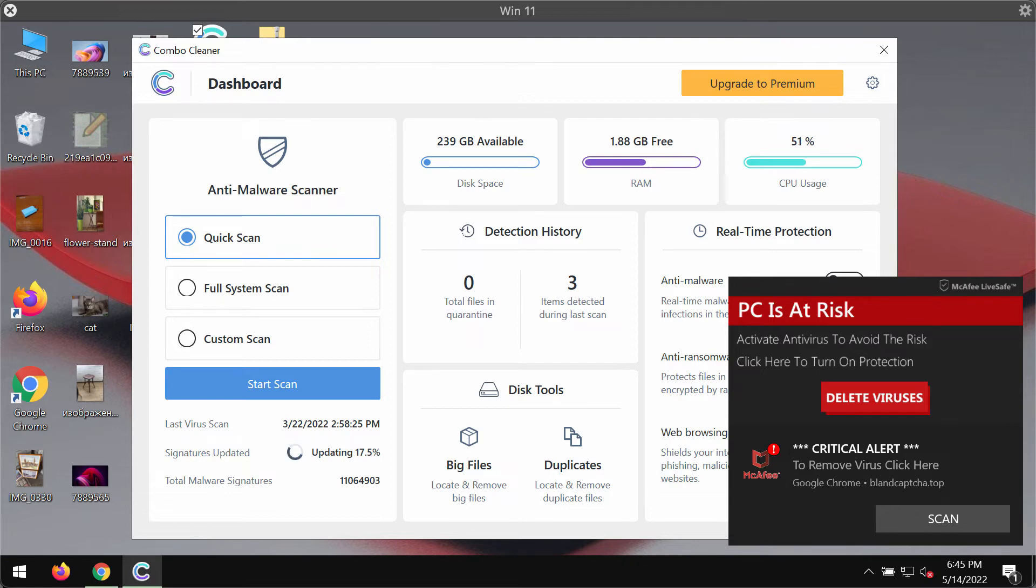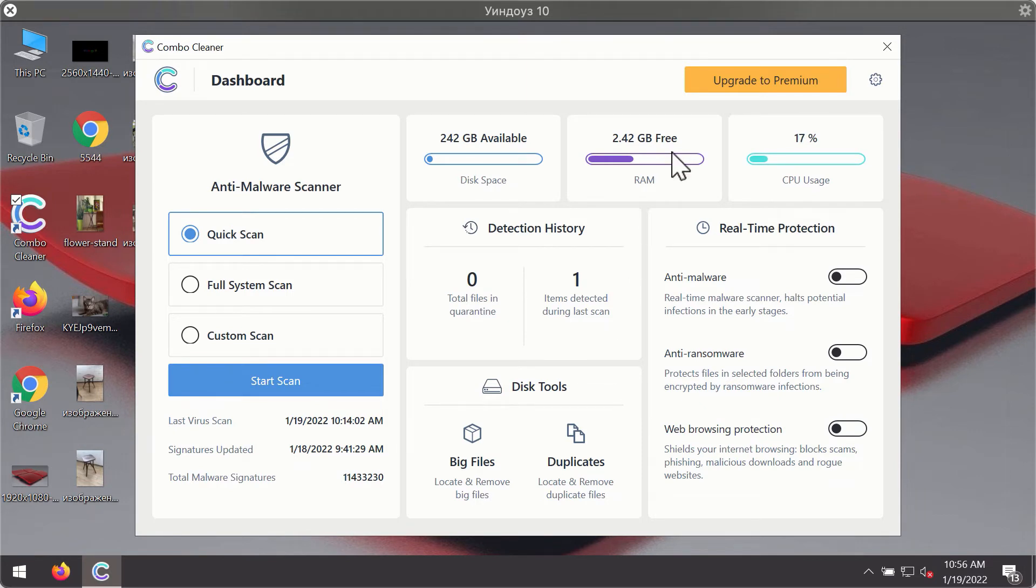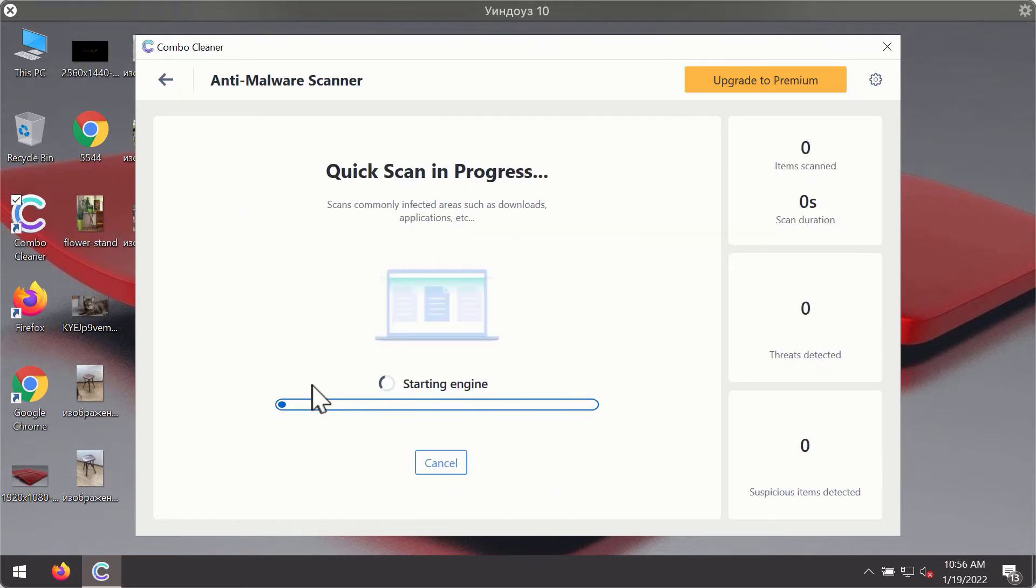After you have successfully downloaded and installed Combo Cleaner Antivirus, it will be in the trial mode, so only the quick scan option is available. Click on start scan button. The program will first of all update its antivirus database for proper malware detection and elimination.